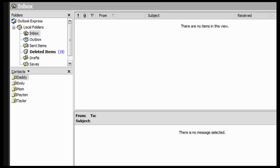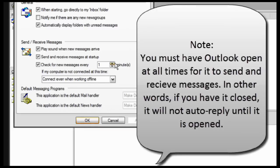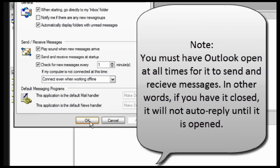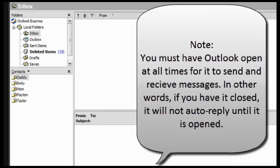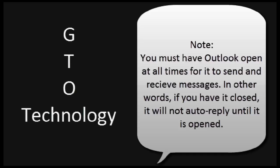Now the next thing you're going to want to do is go to Tools, Options, and you're probably going to want to start to check for every message every one minute. This is what I do, so it seems like it's not a person sending out these messages, making it seem more professional. So I check it to one minute, so there would be an average wait time of 0 to 60 seconds for the person to get the auto-reply message. So this is how you auto-reply with Outlook Express 2003, Outlook 2003, or Outlook 2002, or Outlook Express 2002.